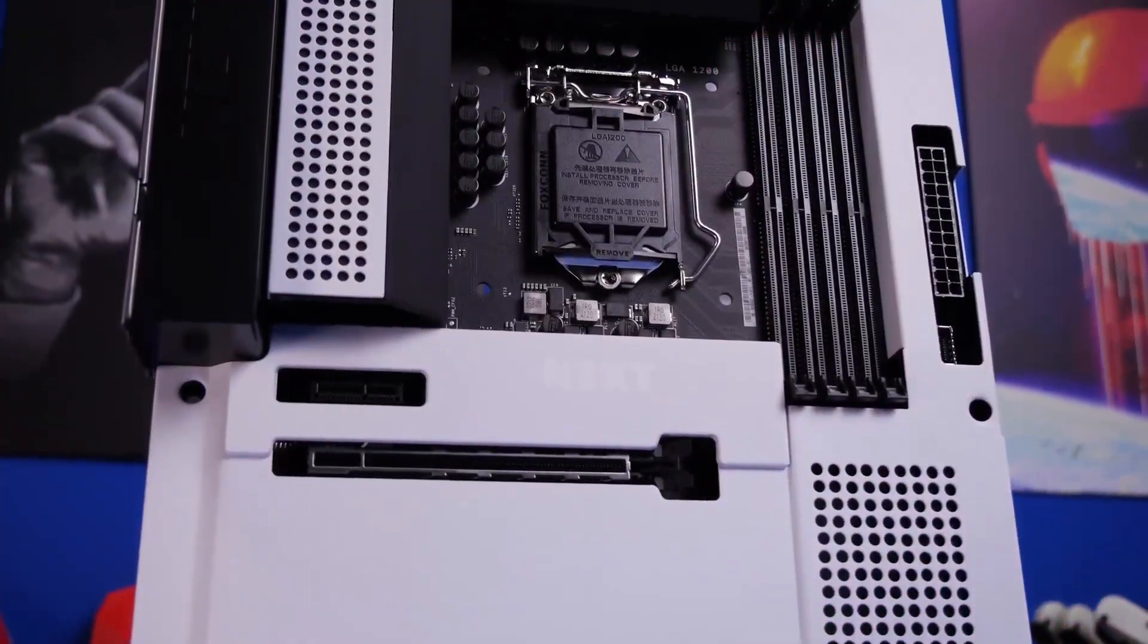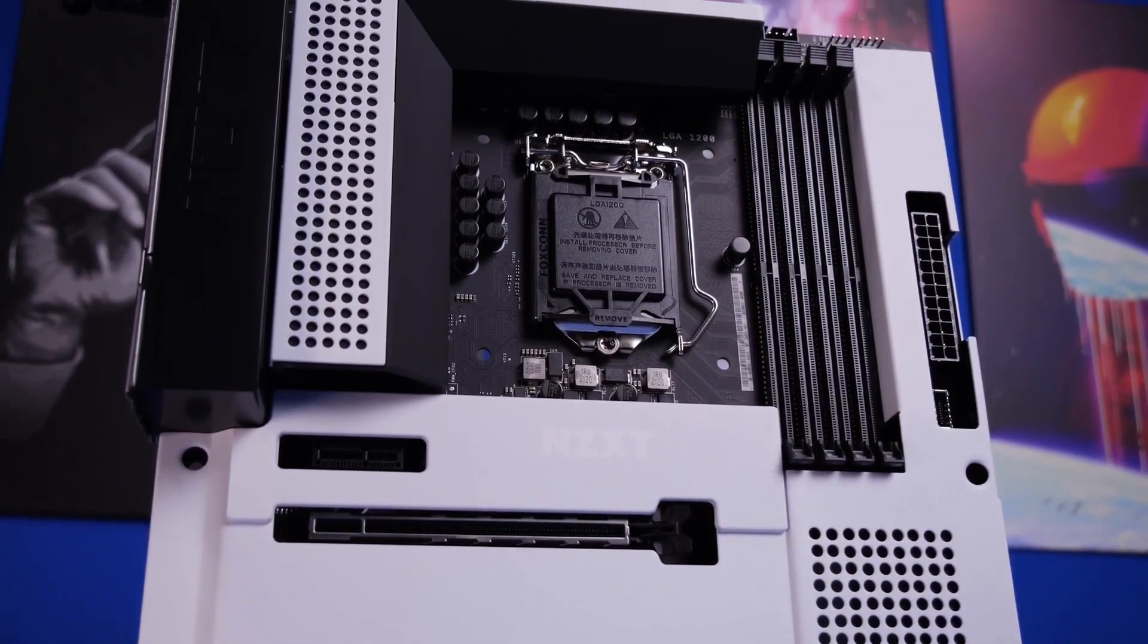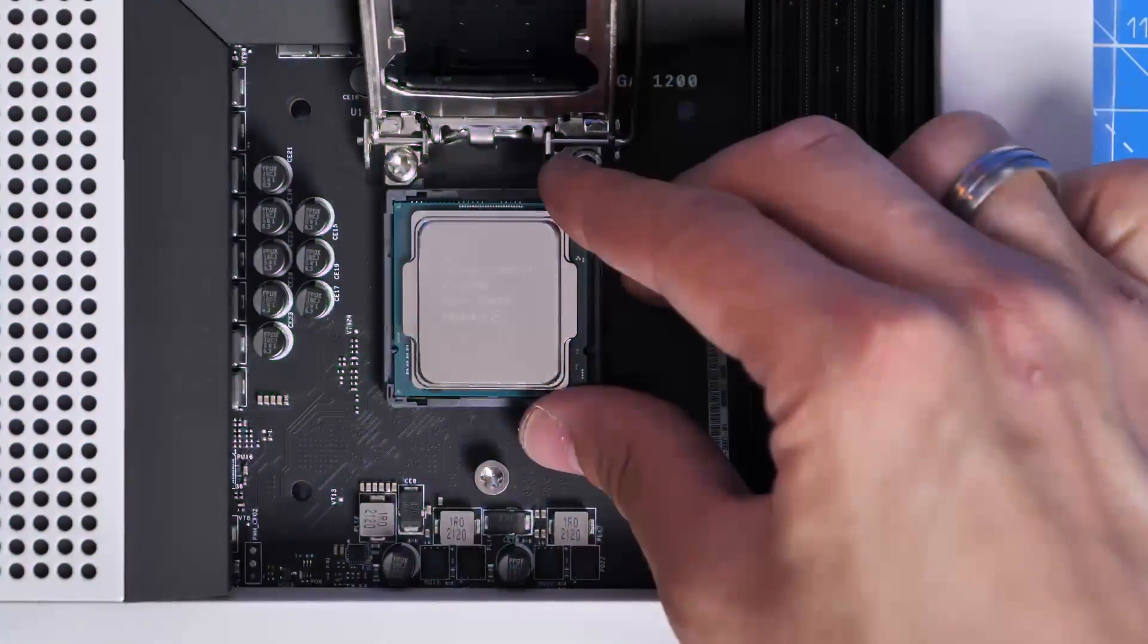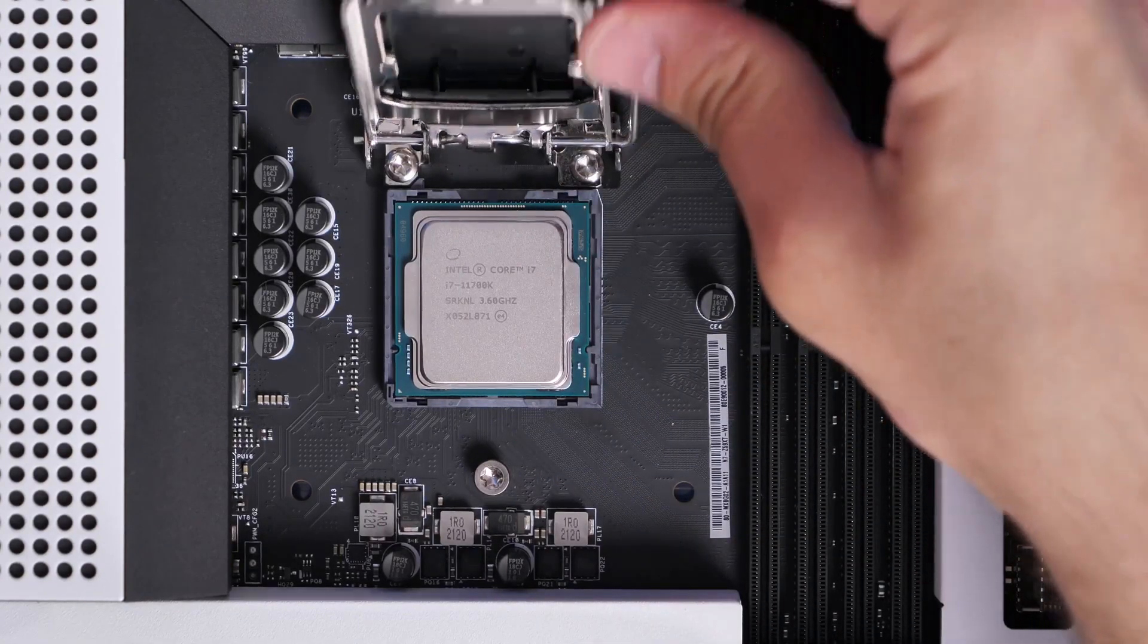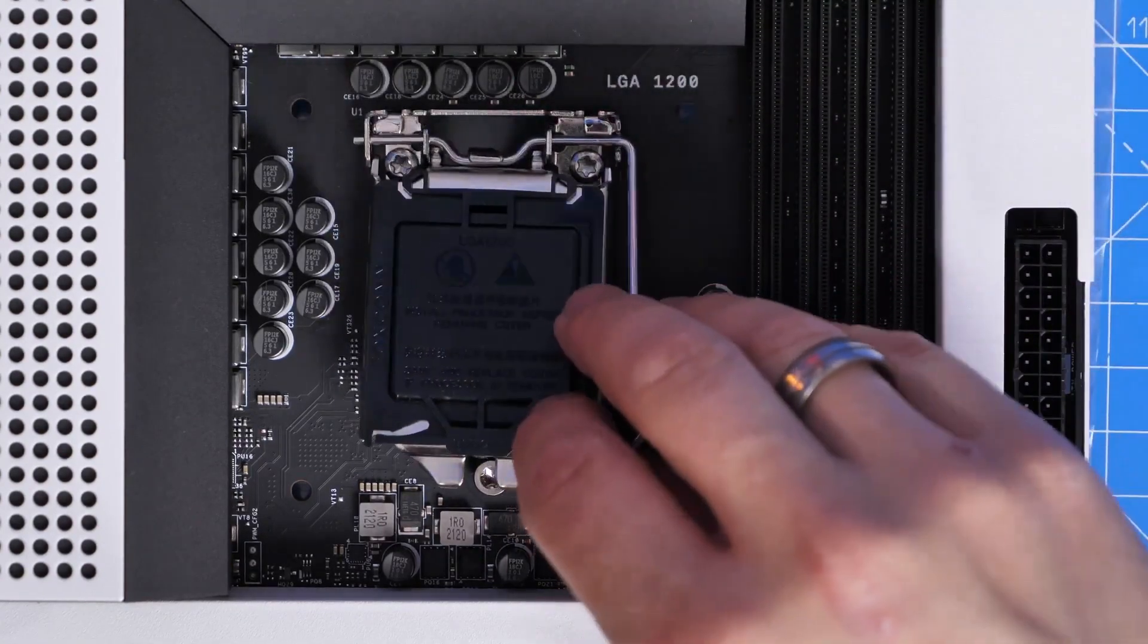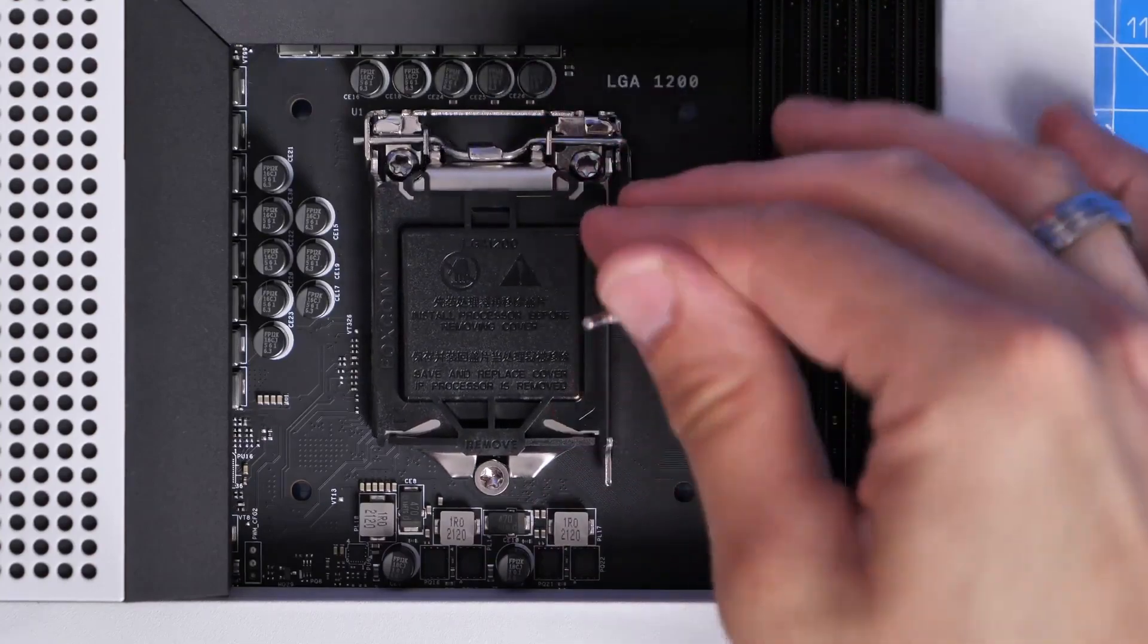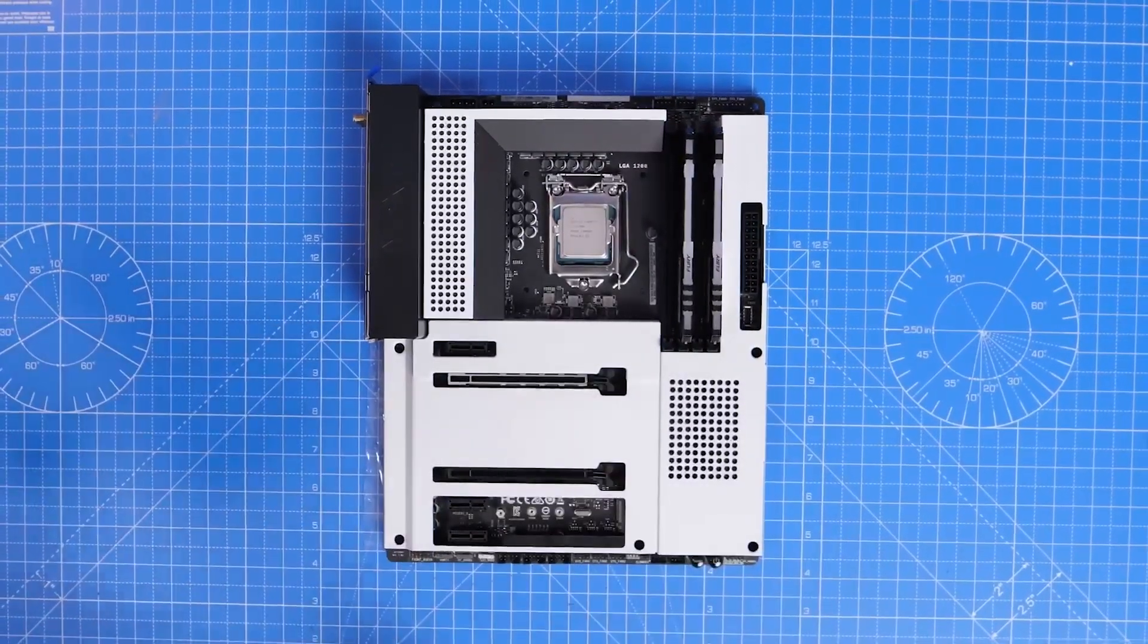It also has WiFi 6E connectivity and uses all the PCIe Express lanes available from the CPU and chipset. The rear I/O shield is integrated and the headers are optimally placed for easy setup. It is compatible with Intel 11th generation Core i9, Core i7, Core i5 and Core i3 processors.